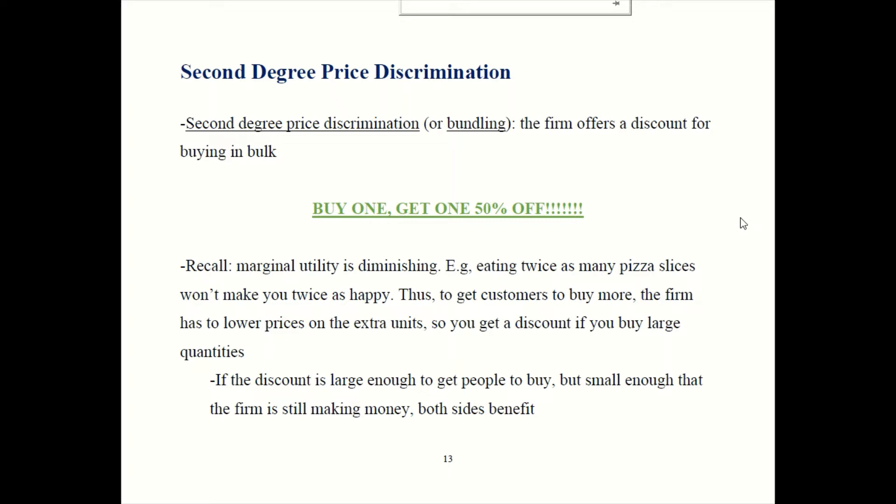Because doubling consumption does not make you doubly happy, firms charge a lower price in order to get consumers to buy extra units. If the math works out just right, you offer a discount that's big enough to get people to keep buying more, but small enough that you can still make a profit. It doesn't always work out nicely, but if it can, it can be a win-win for both consumers and the firm.